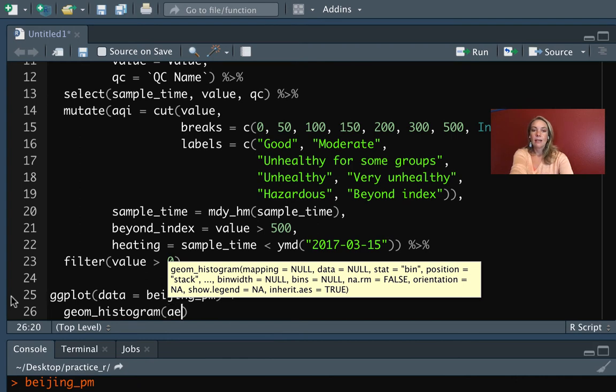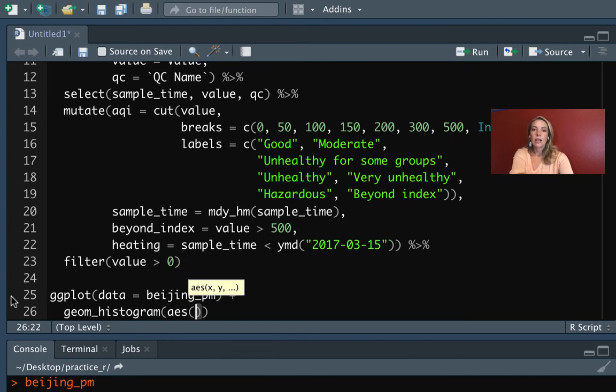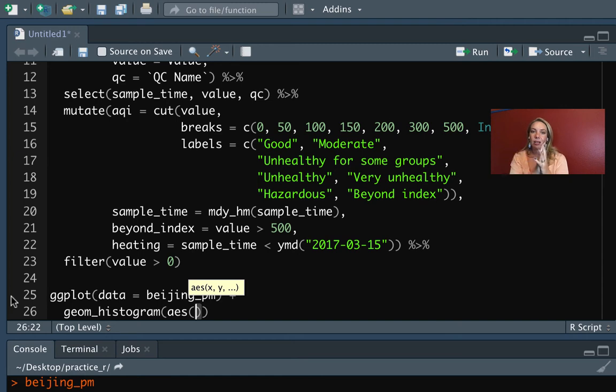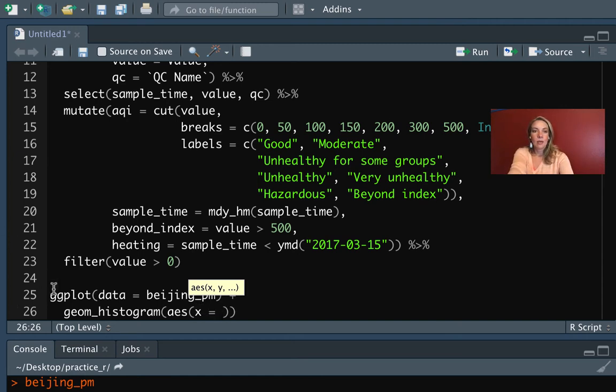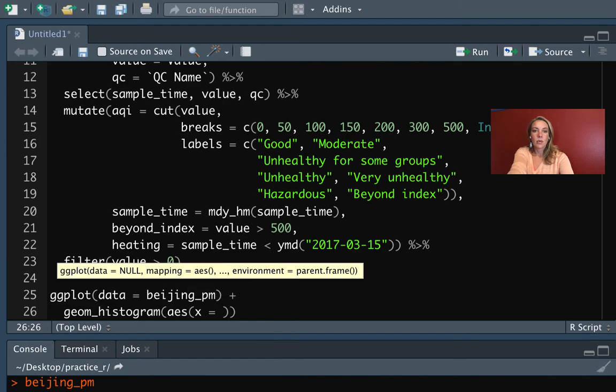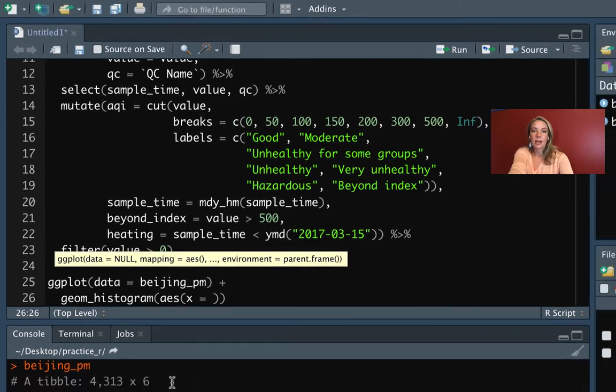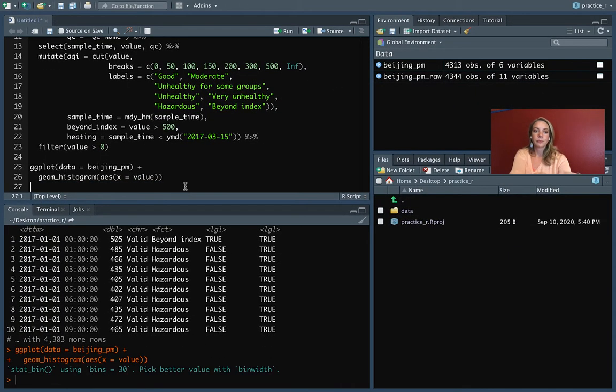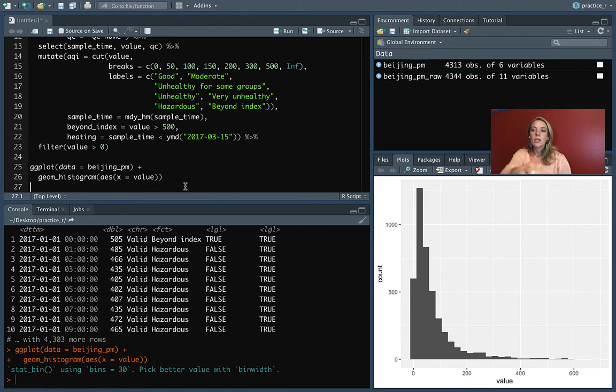We can do geom_histogram. In this case, I'll only map one of those columns to the aesthetic. This is going to show the distribution of just a single column in our data frame at one time, so the aesthetic there is x, and we're going to set that equal to value. This will show PM 2.5 values.